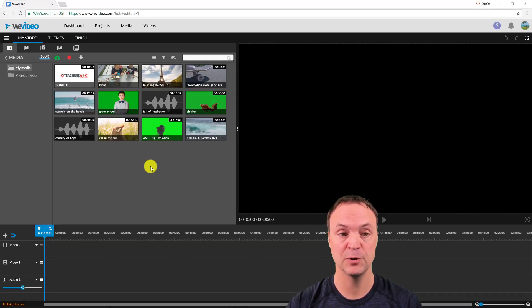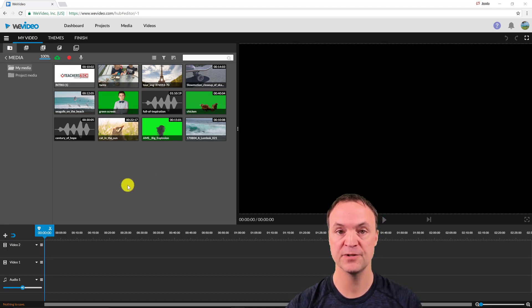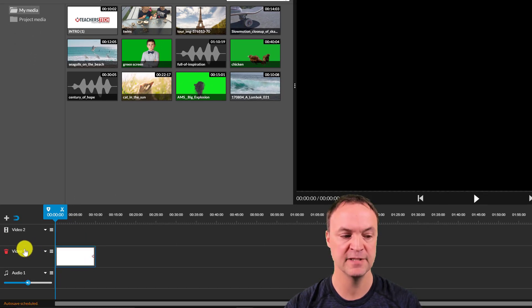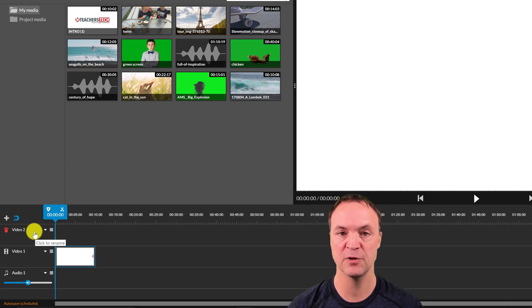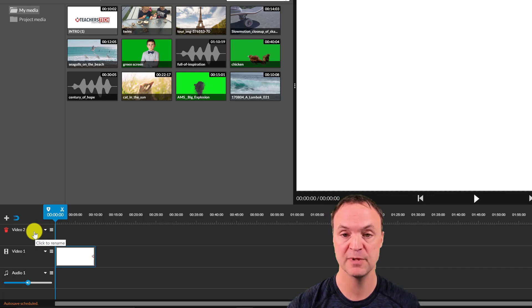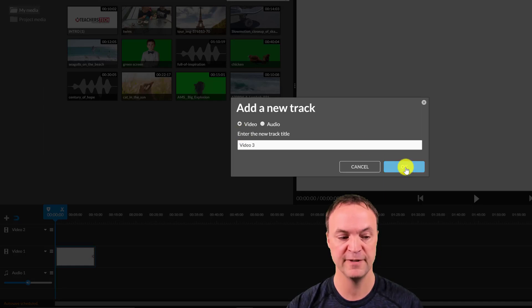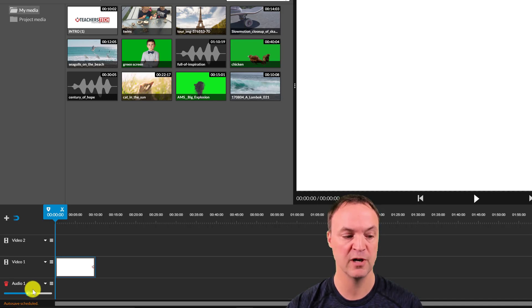Now all my media is uploaded. I can drag any of these media files down into my timeline. I can see my video tracks — video one or video two. At any time I can add more video layers, which you'll need for things like green screen. So you can add more layers at any time. If I wanted another video layer, I now have video one, two, three, and below I have the audio track where I can also add more audio layers.